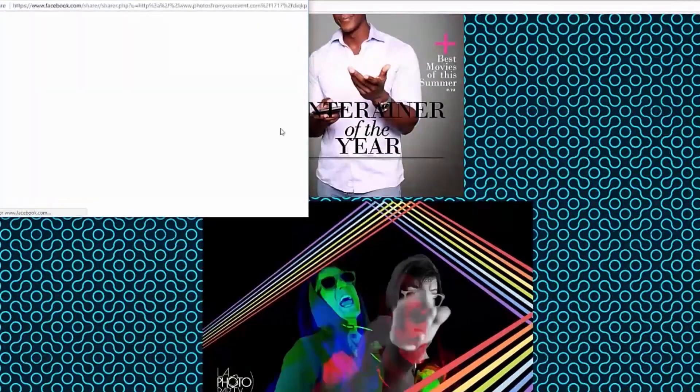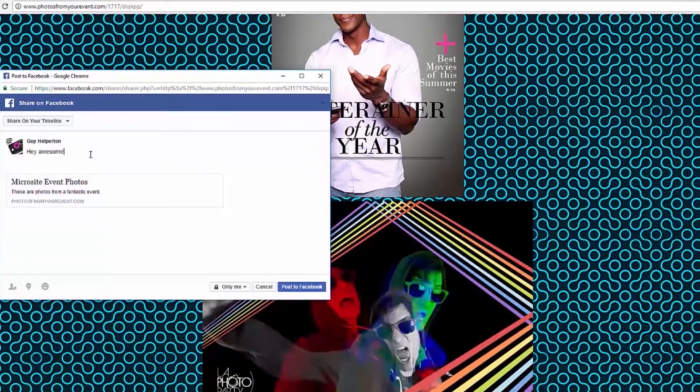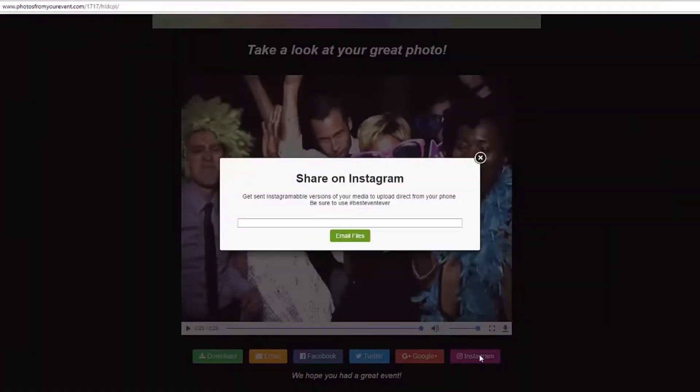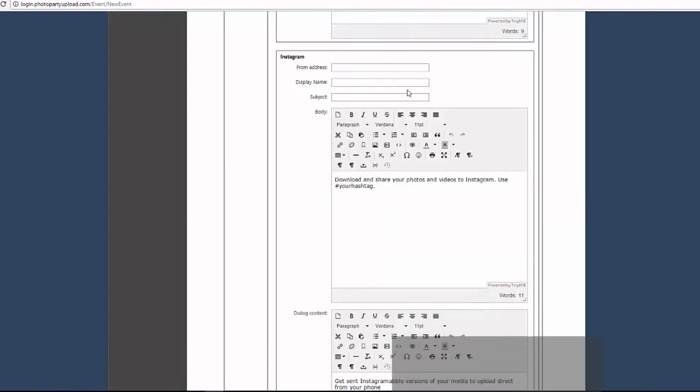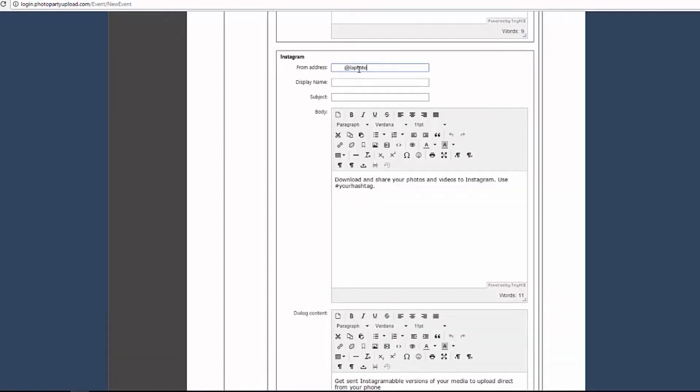The Instagram button opens a dialog where users can enter their email address. The dialog content is editable here. When a guest fills out the form, they will get an email with Instagramable versions of their files attached. They can easily post these attachments from their phone to Instagram.